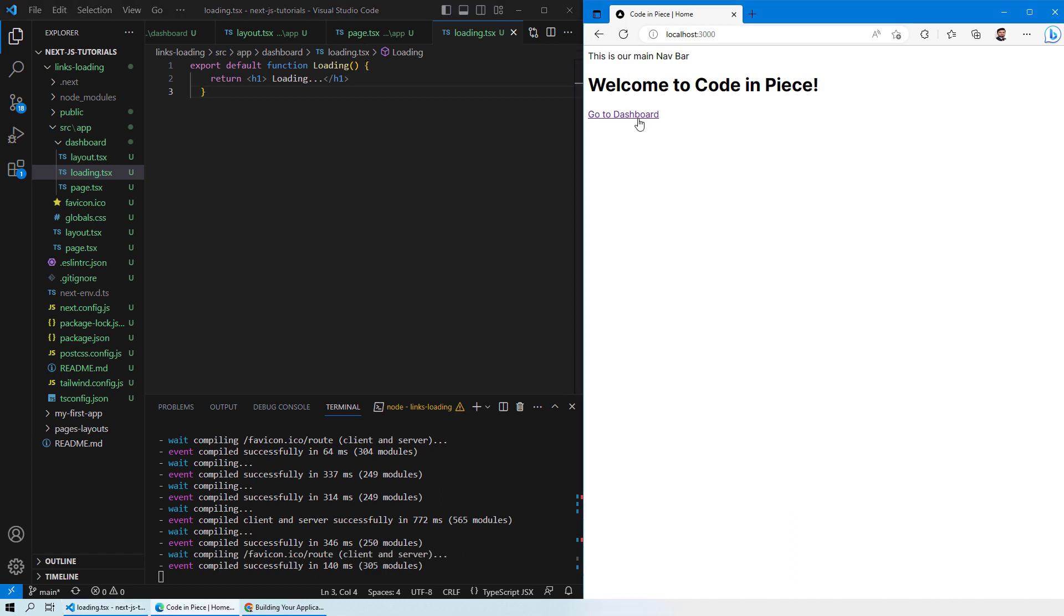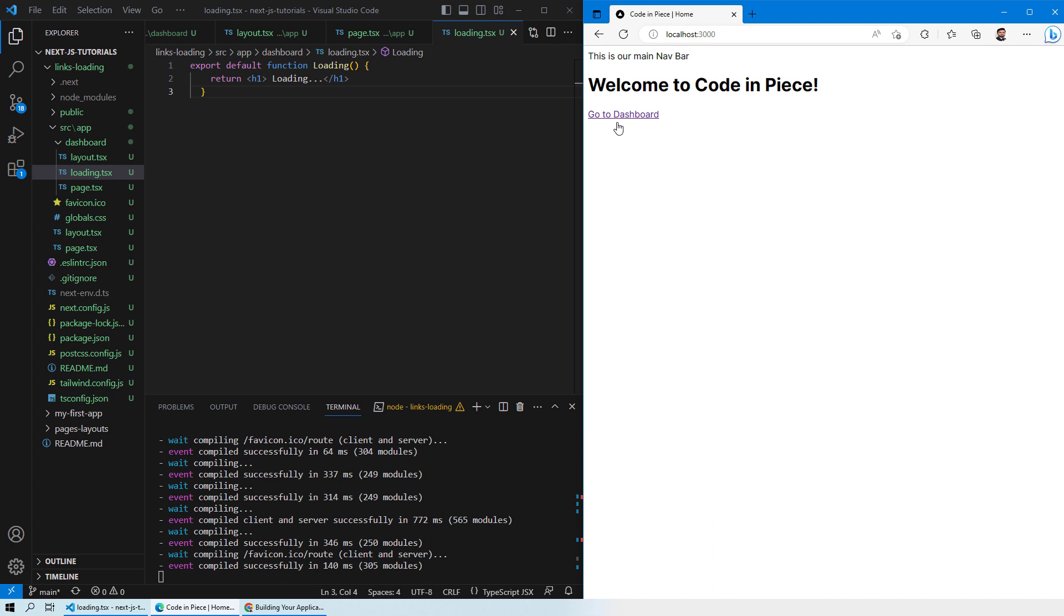I will just go to the dashboard and you will see a loading page came in between and then you directly jump onto the dashboard page. So let's do it again. You see there came a loading page again and then it takes you to the dashboard. So this is something really important that you should have in your web pages as well.